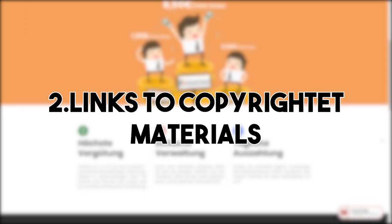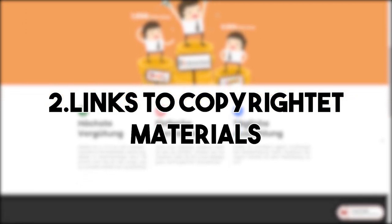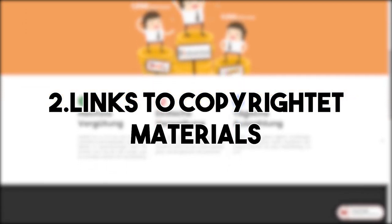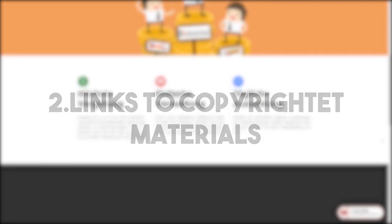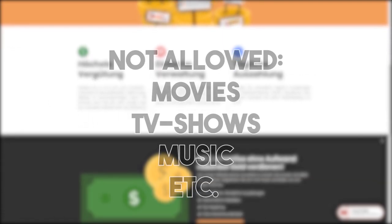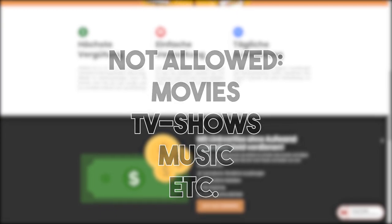Another frequent violation of our guidelines are links to copyrighted materials. Linguetize users must not share links to copyrighted materials like movies, TV shows or similar content.